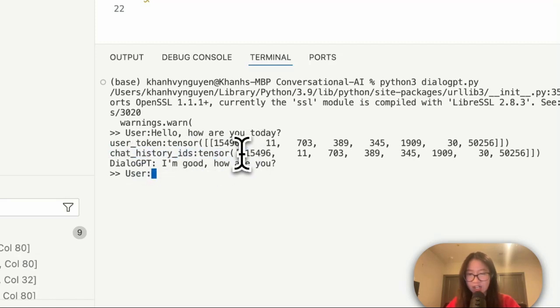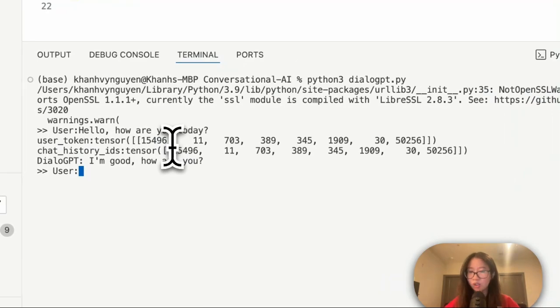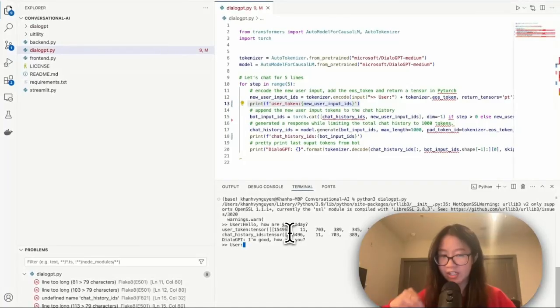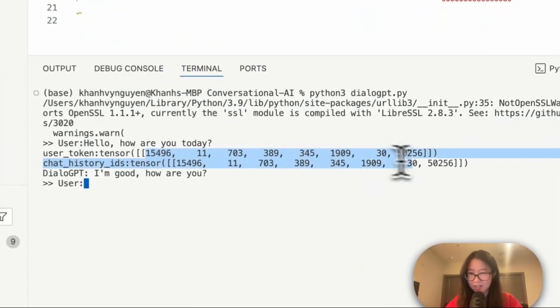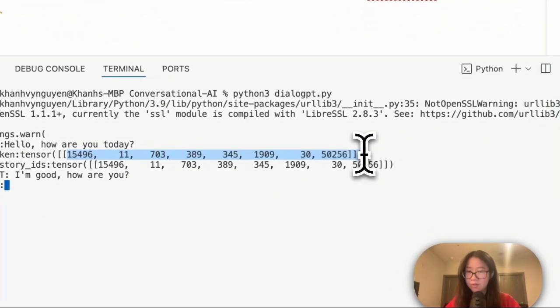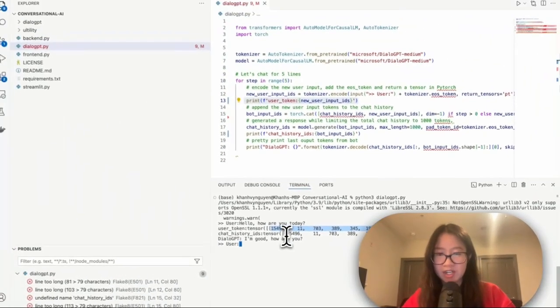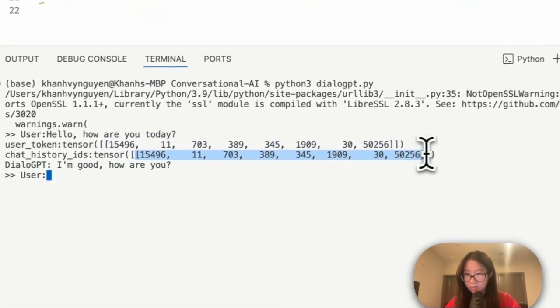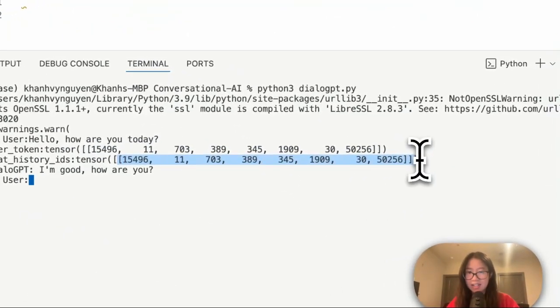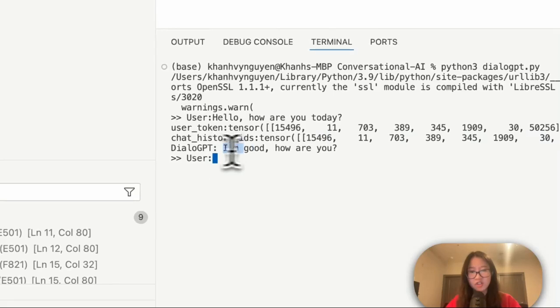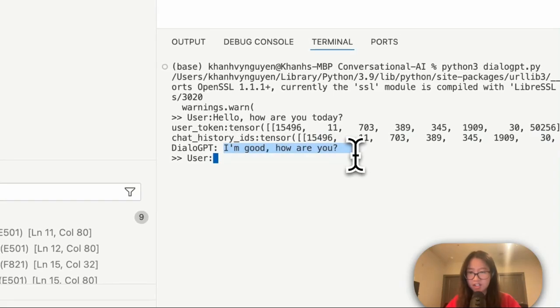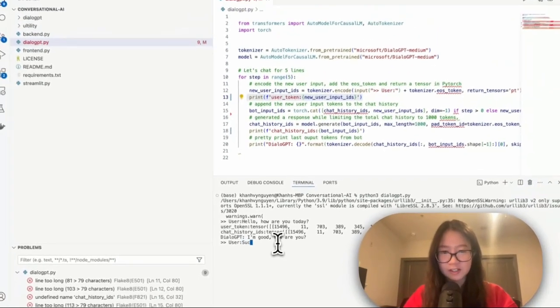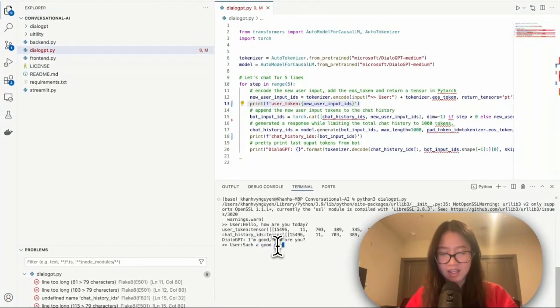And then it also prints out the chat history ID here as well, because we input to the model and the model has the encoder converted to this sequence and then the model uses the sequence to generate a response, which now is also a sequence. Then the decoder converts the sequence back to a string which is the model's answer. I'm good, how are you? I'm going to say having a good day today.